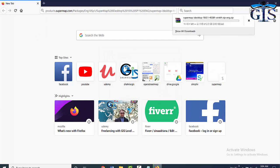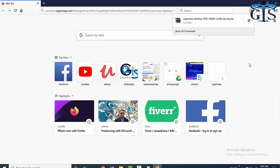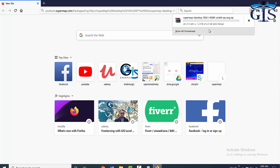In this way, we can easily download this software. For your help, I have attached these two links so that you can directly download this software very easily. Now let's see how to install this software very easily in our next lecture. Till then, enjoy GIS!